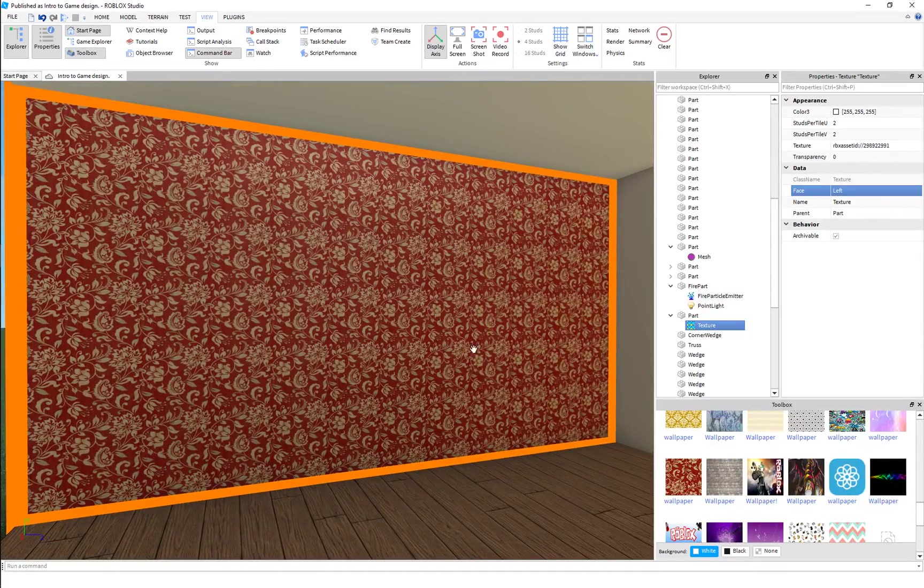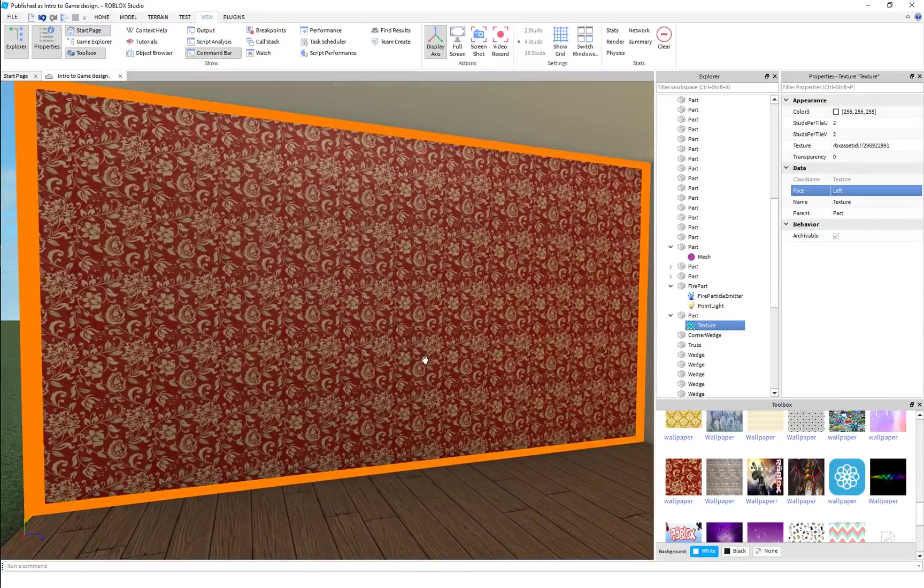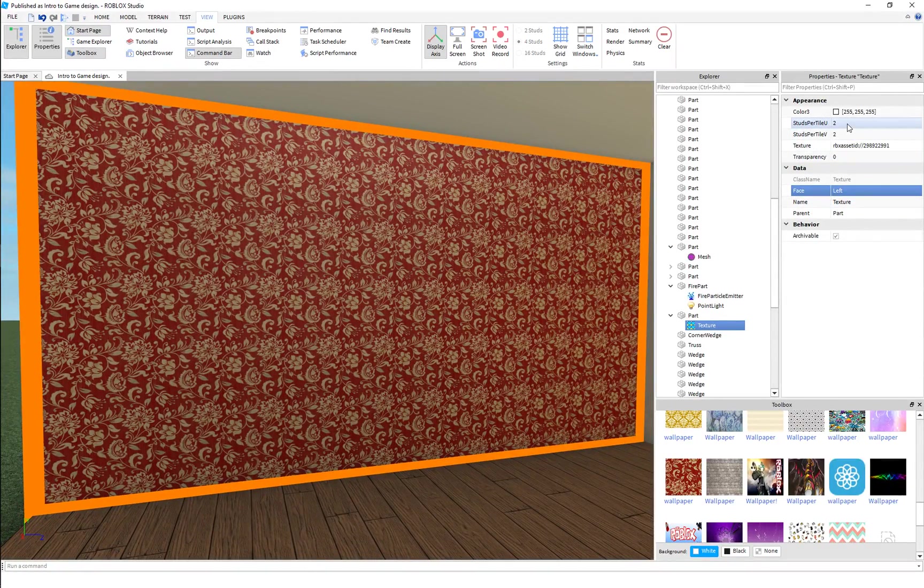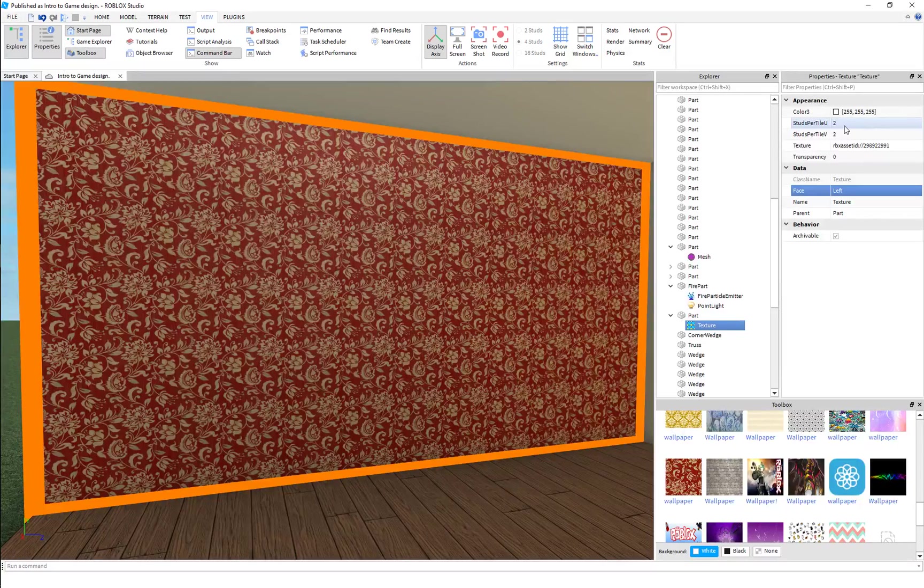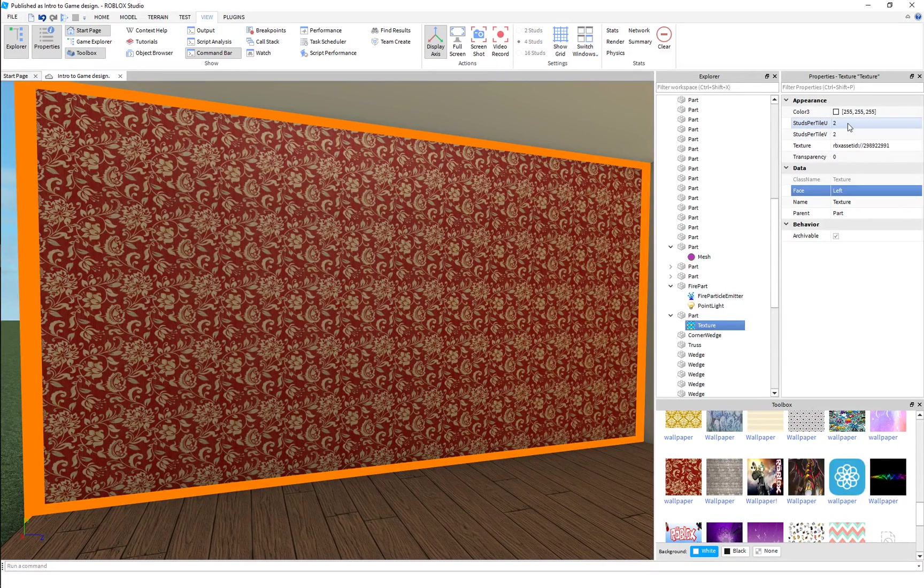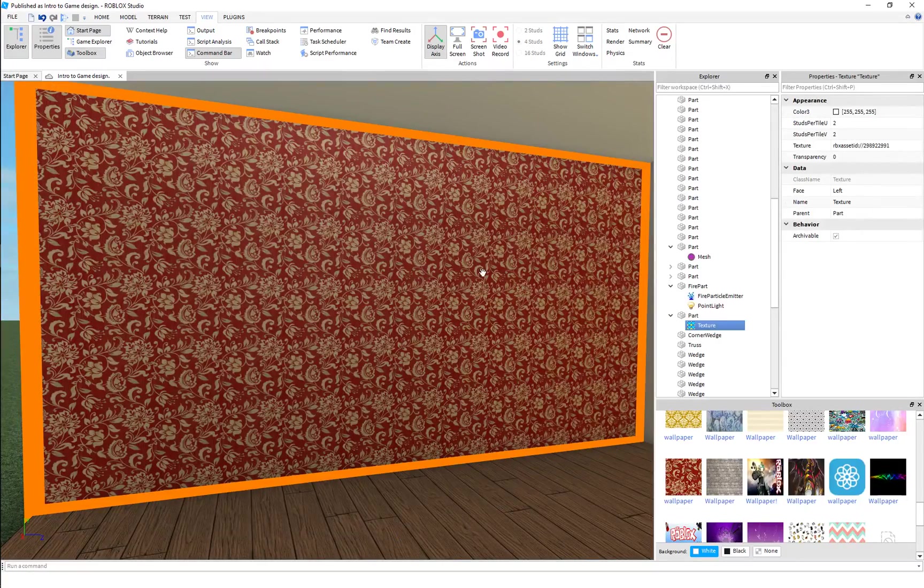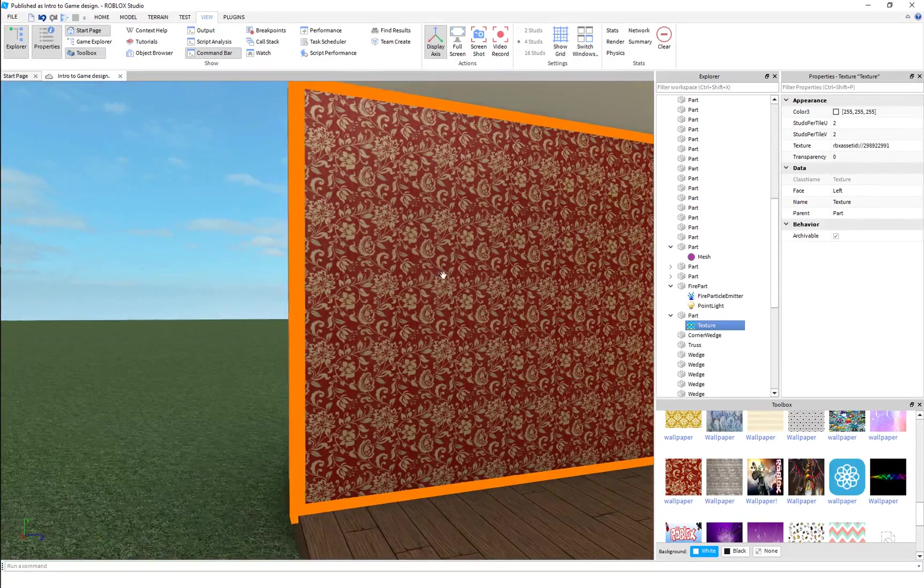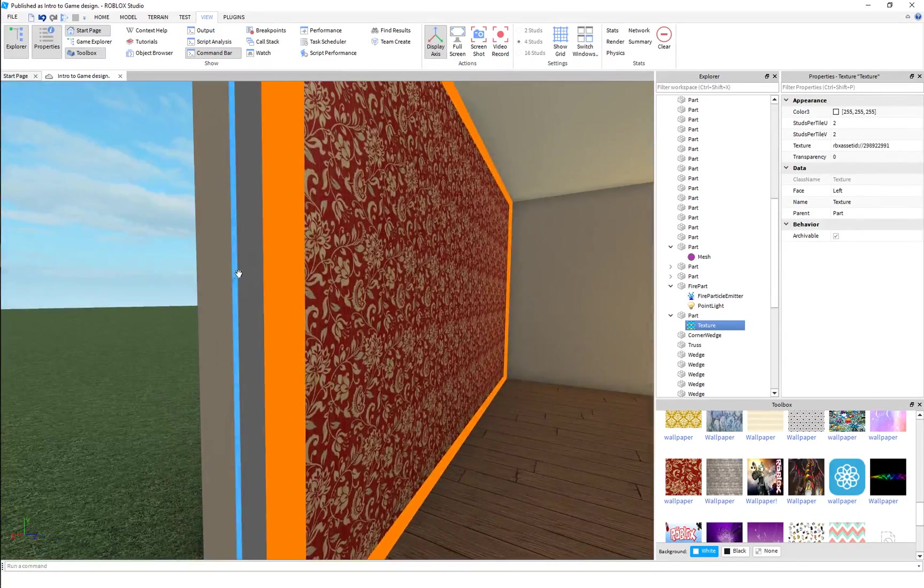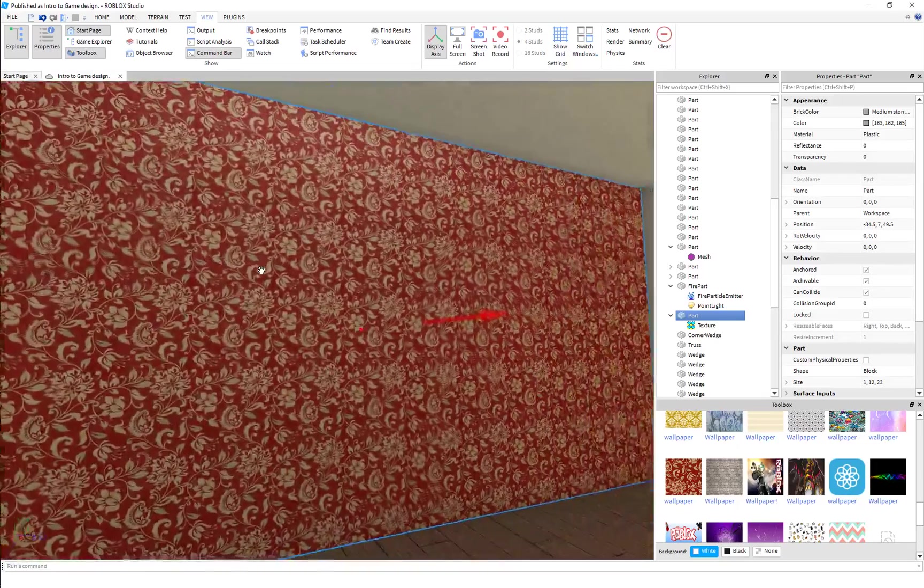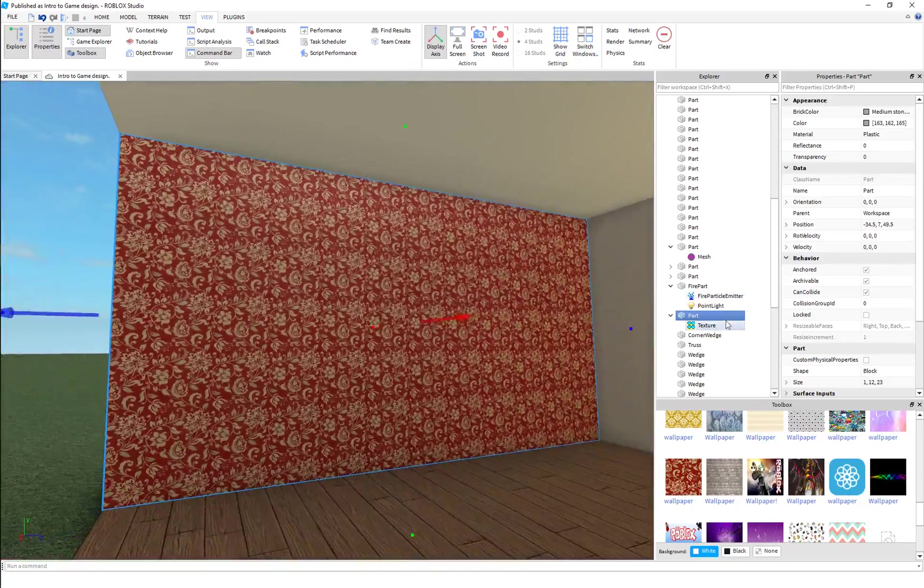And so the texture will simply tile whatever you have. And this is the studs per tile. So this part here, let's select this part, is 12 by 23.